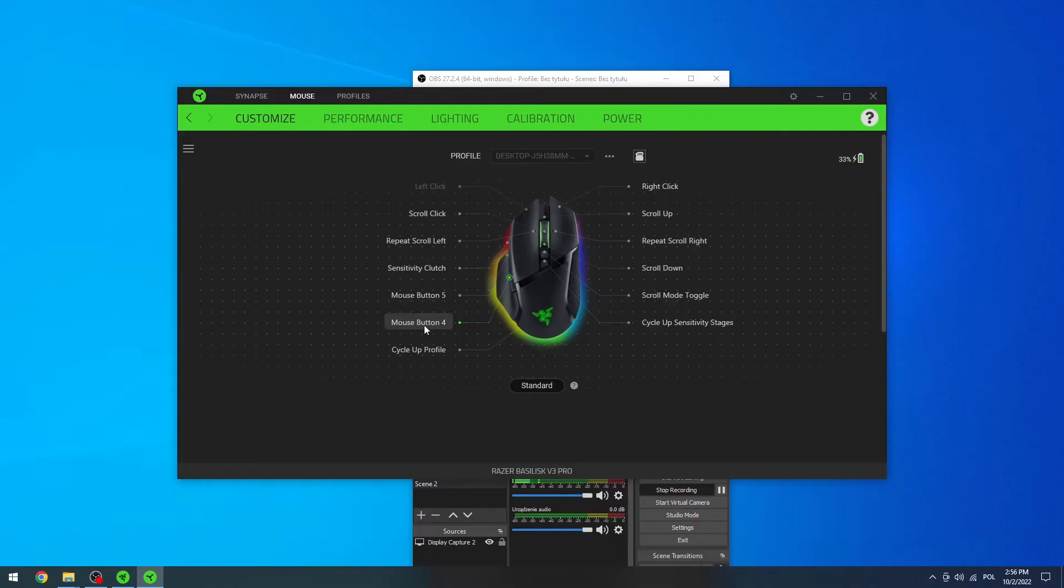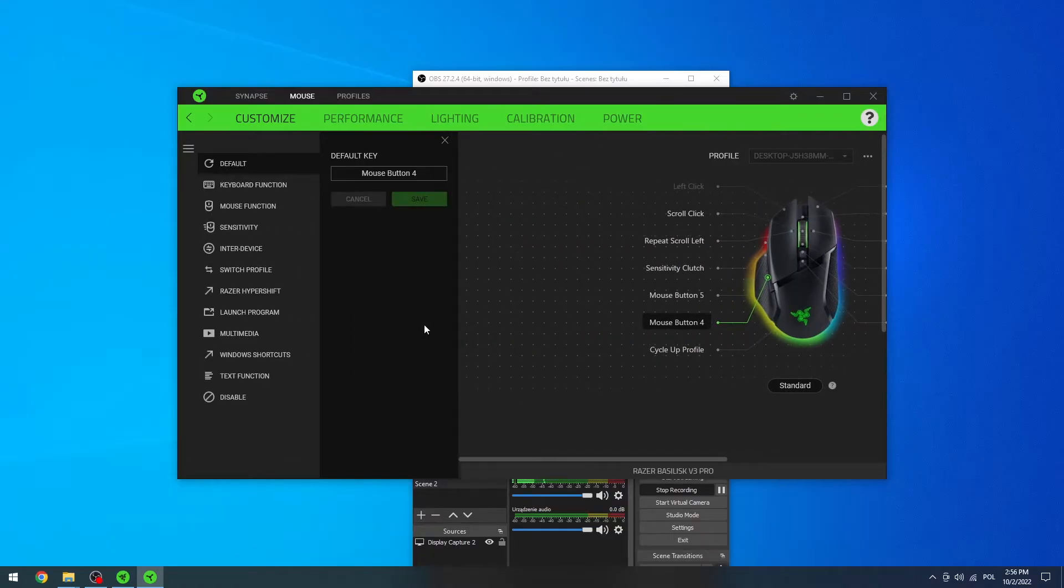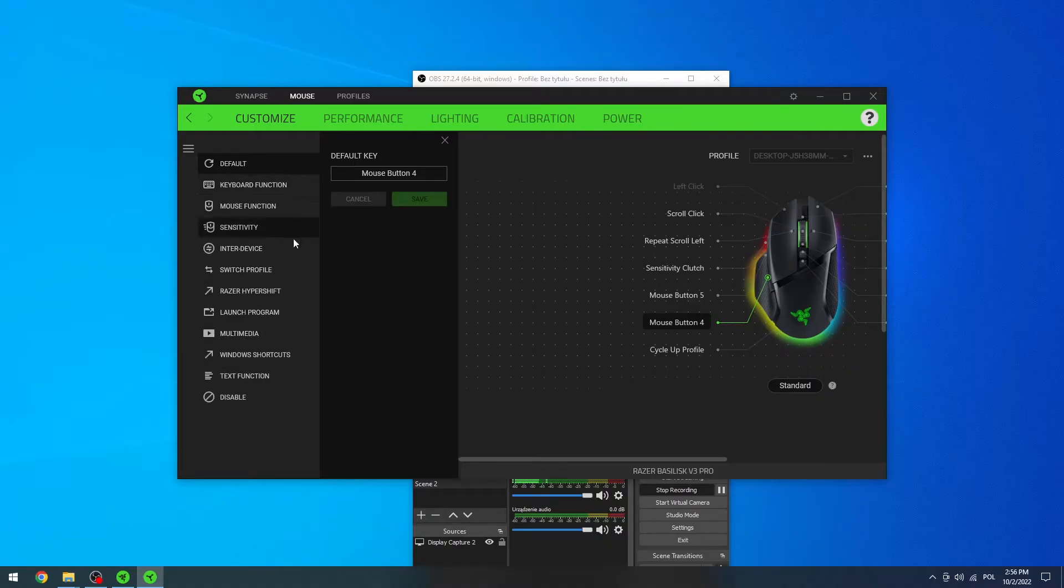Now let's move on with mouse button 4. Click on it. Here you can see what functions you can give to that button. So there's a lot of them. I'm not gonna tell you all of them.